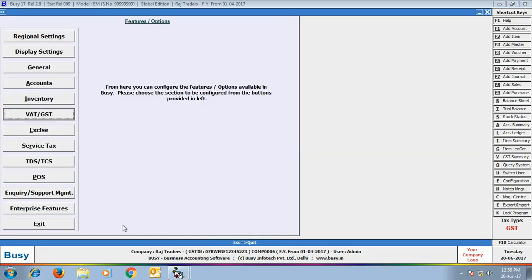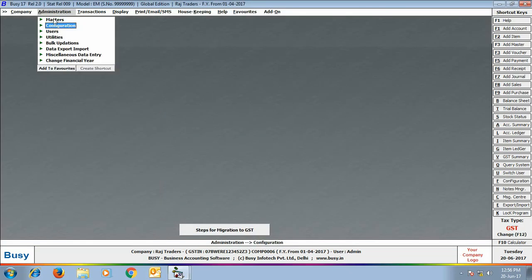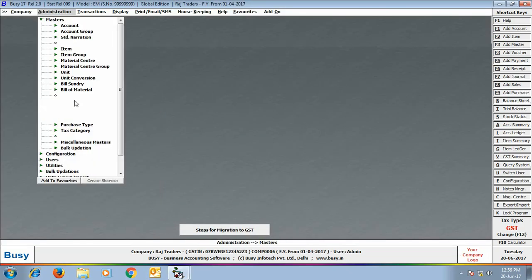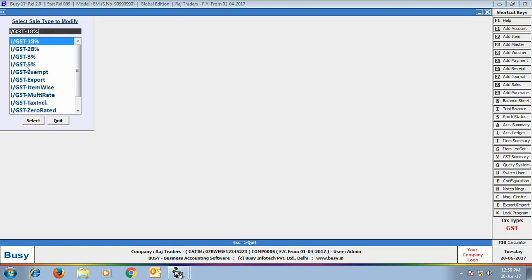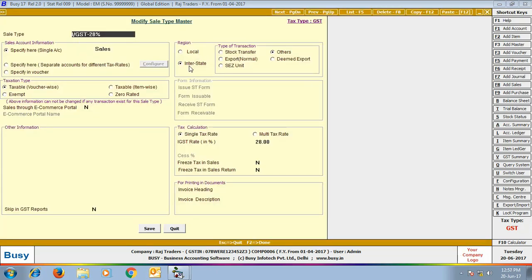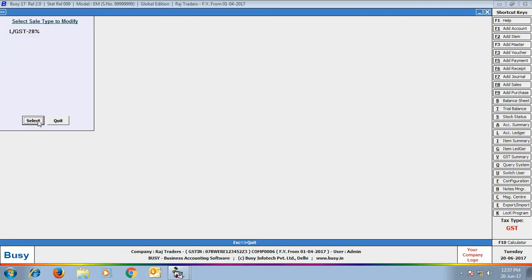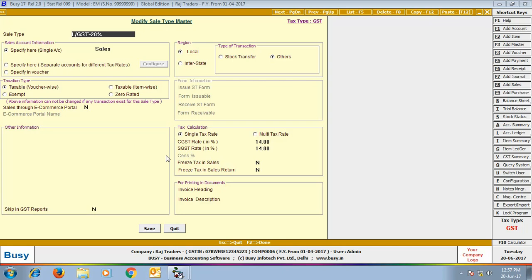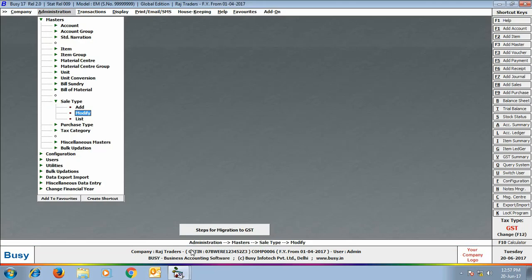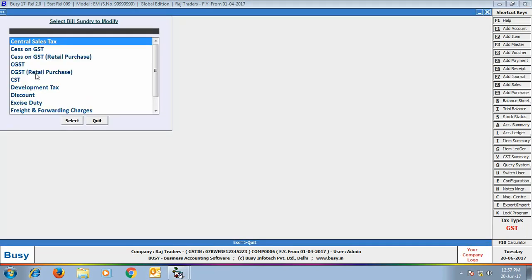Next, enter the GST number of your company and click Save to save the configuration. Now we'll go to sale types — here you can see all the default sale types are created in Busy. When we open 'IGST 28%' in modify mode, this sale type is meant for interstate transactions in which IGST at 28% will be applied. Similarly, opening 'LGST 28%' in modify mode shows it is for local transactions where CGST at 14% and SGST at 14% will be applied.